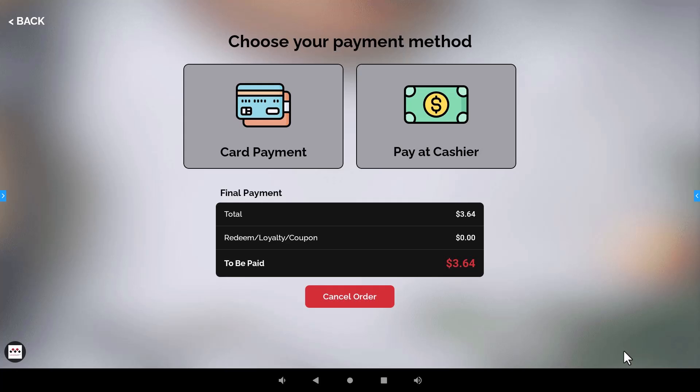So once they hit that checkout button it's going to give them an option to how are they going to pay for this transaction. So they will be able to pay, like I said, depending on what you set in the settings they can either pay with the credit card or they can have that pay at cashier option.